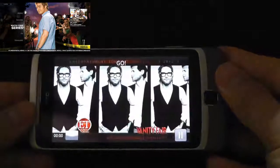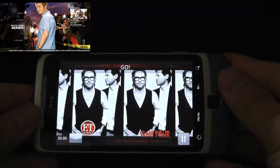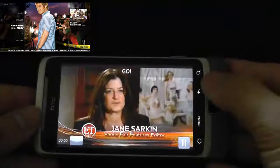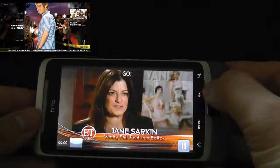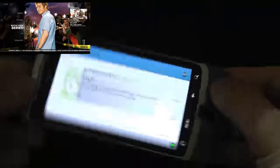There we go. If we landscape it, that's live streaming and it's currently on TV. I'll go back.